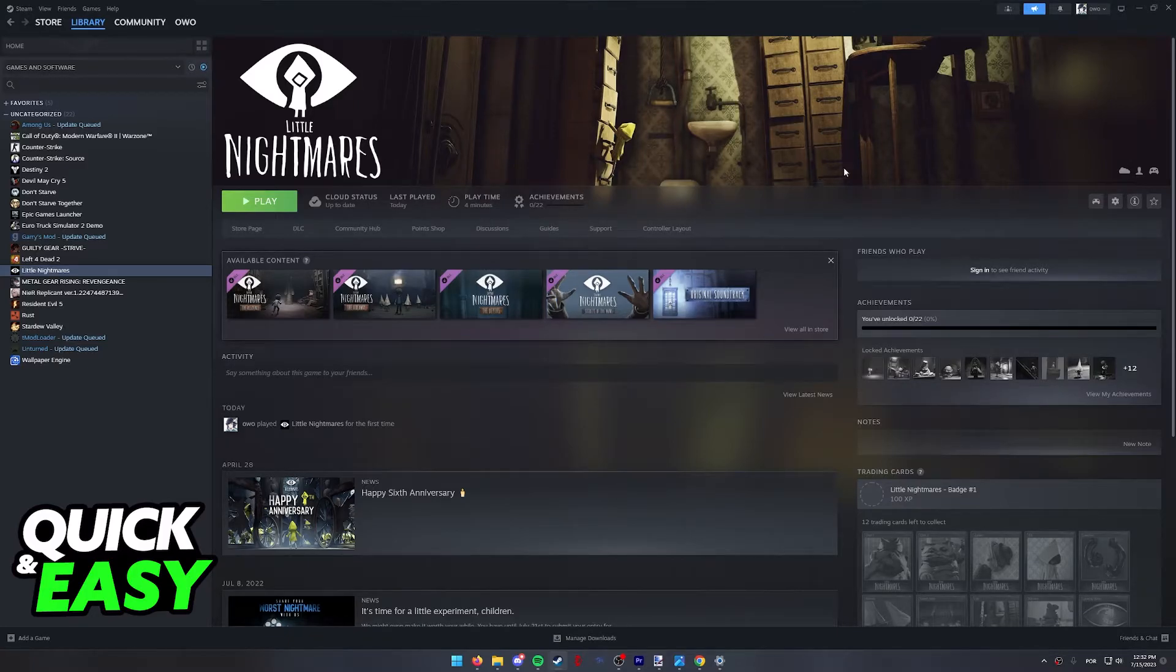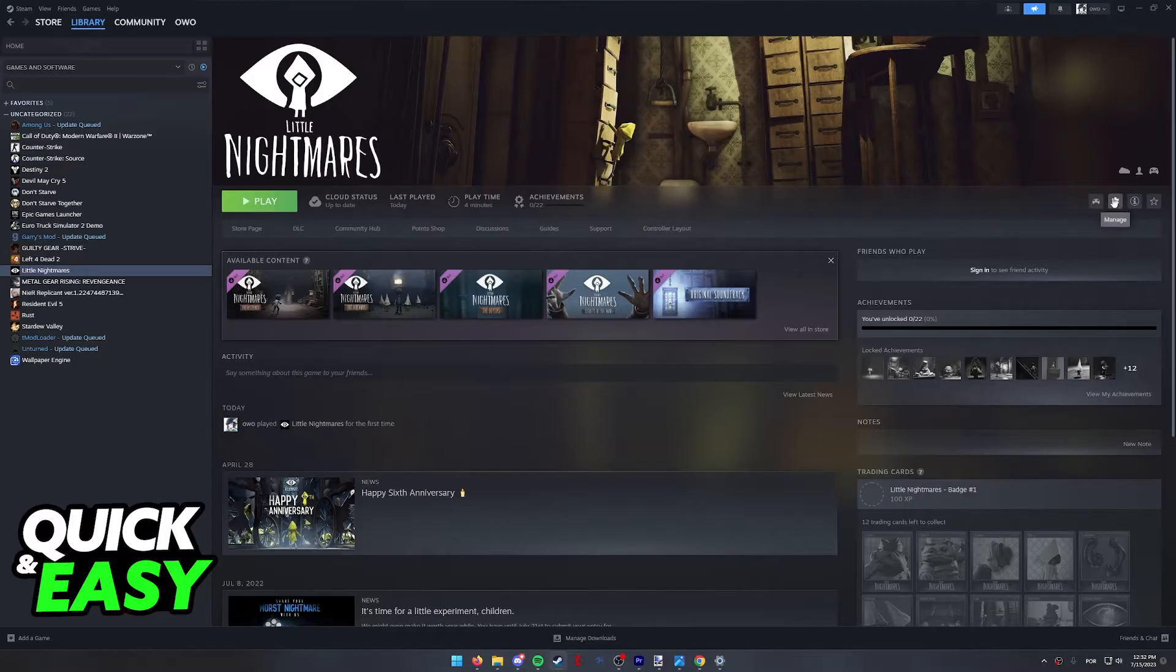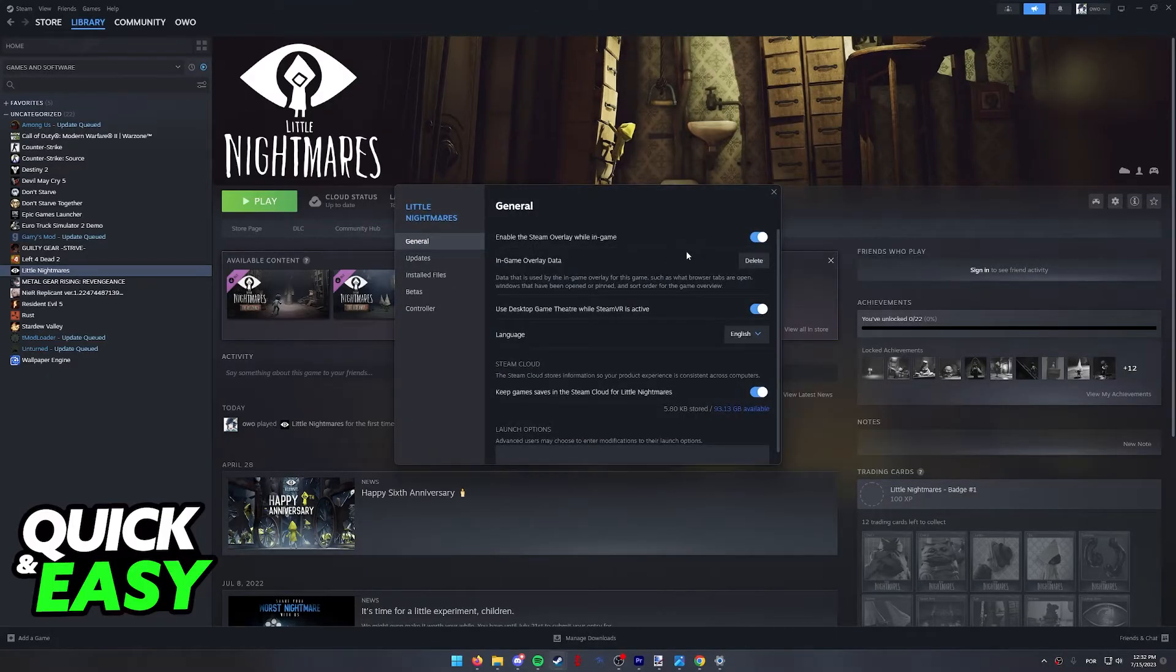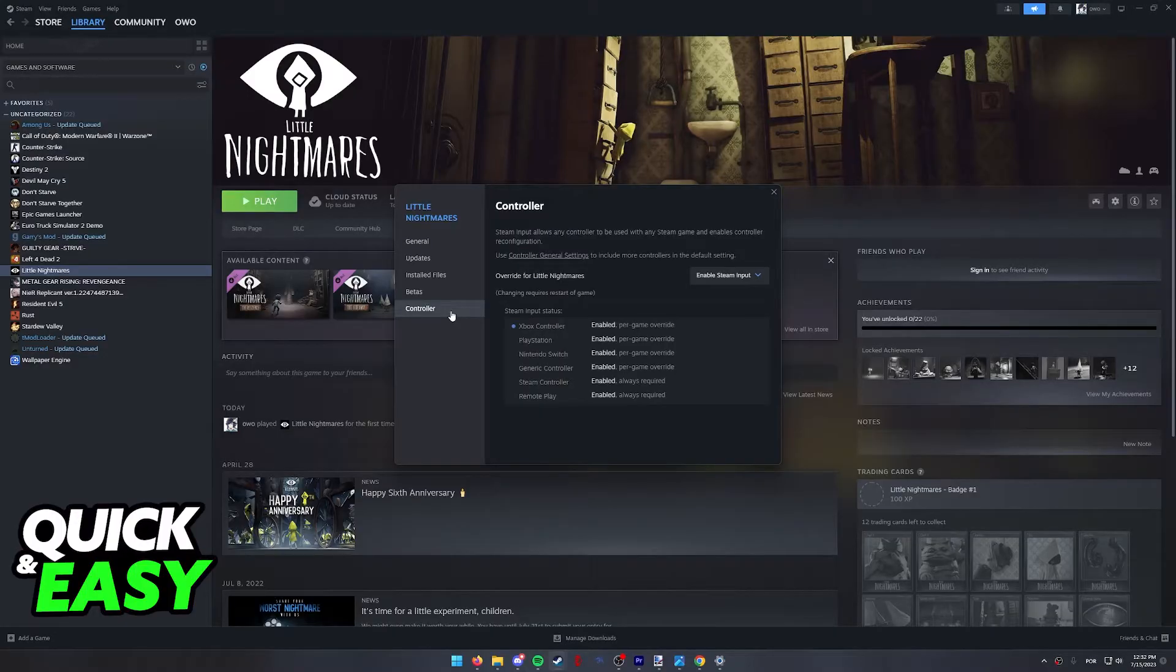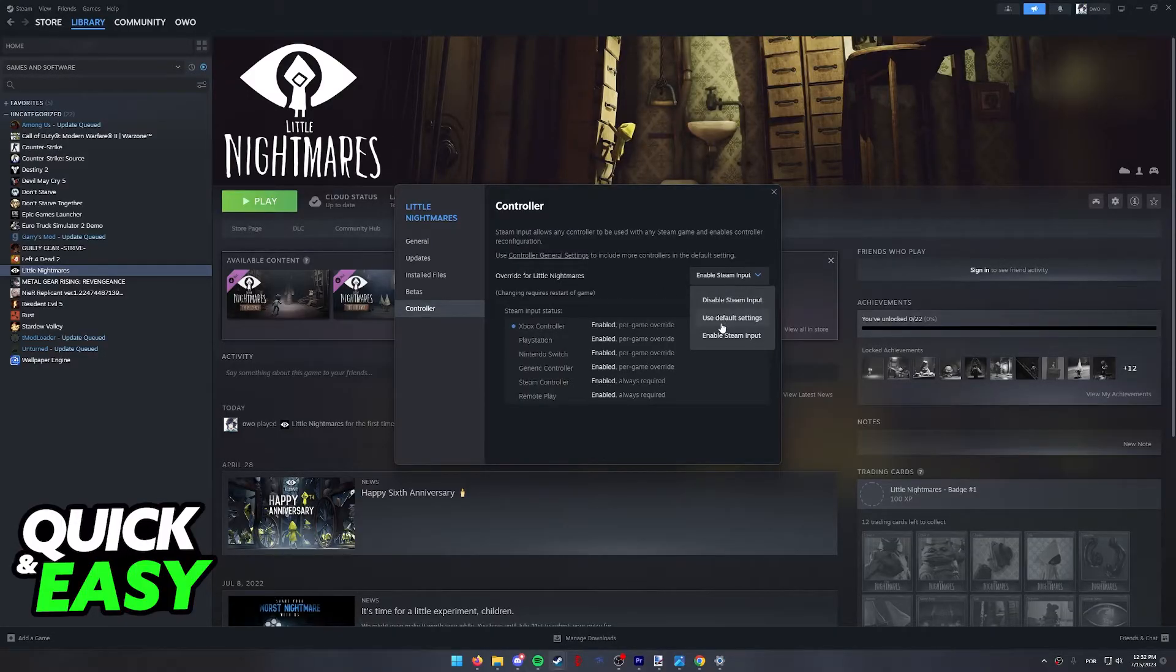When you select LEGO Batman, you will be able to click this little settings icon at the right side of the game and go into the properties. Within the properties, go into the controller tab.